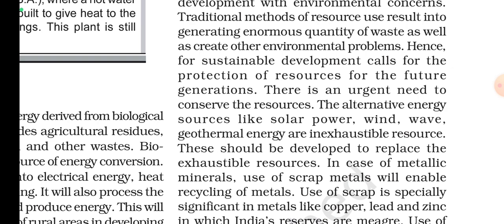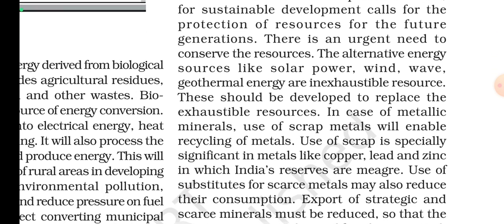Sustainable development calls for the protection of resources for future generations, and there is an urgent need to conserve resources. Alternative energy sources like solar power, wind, wave, and geothermal energy are inexhaustible resources. These should be developed to replace exhaustible resources.